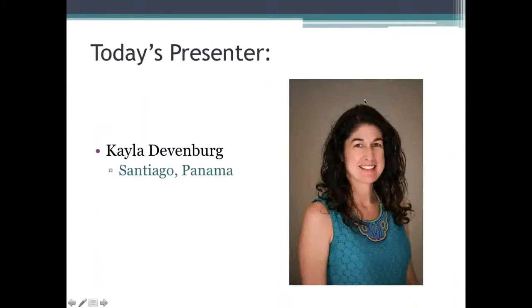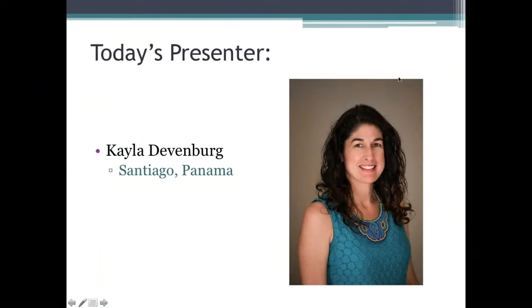We'll now go to today's presenter. Today's presenter is Kayla. She is an English language fellow based in Panama. Kayla, are you there?